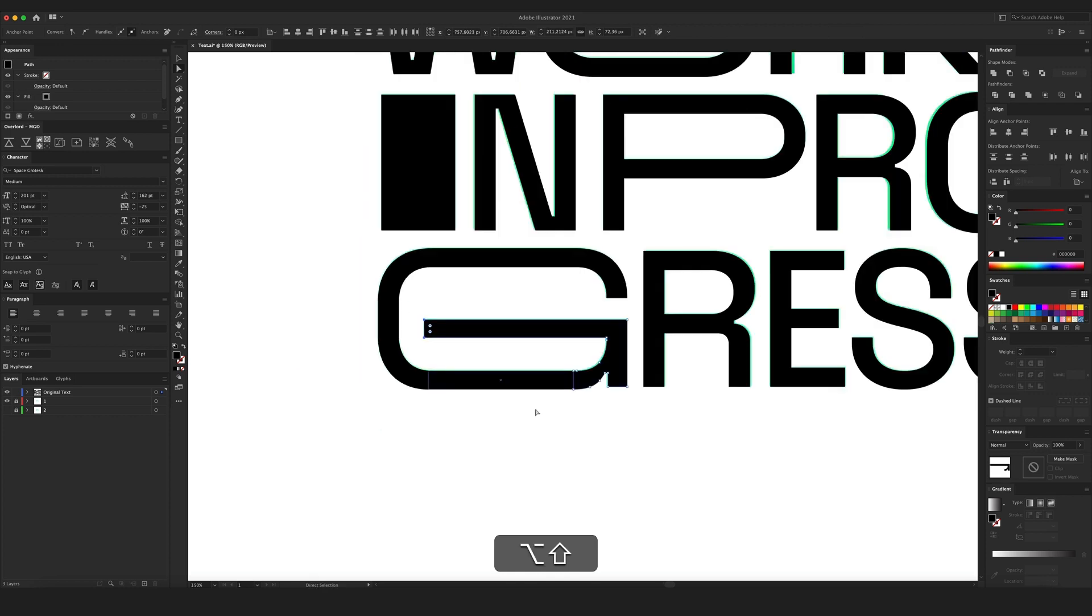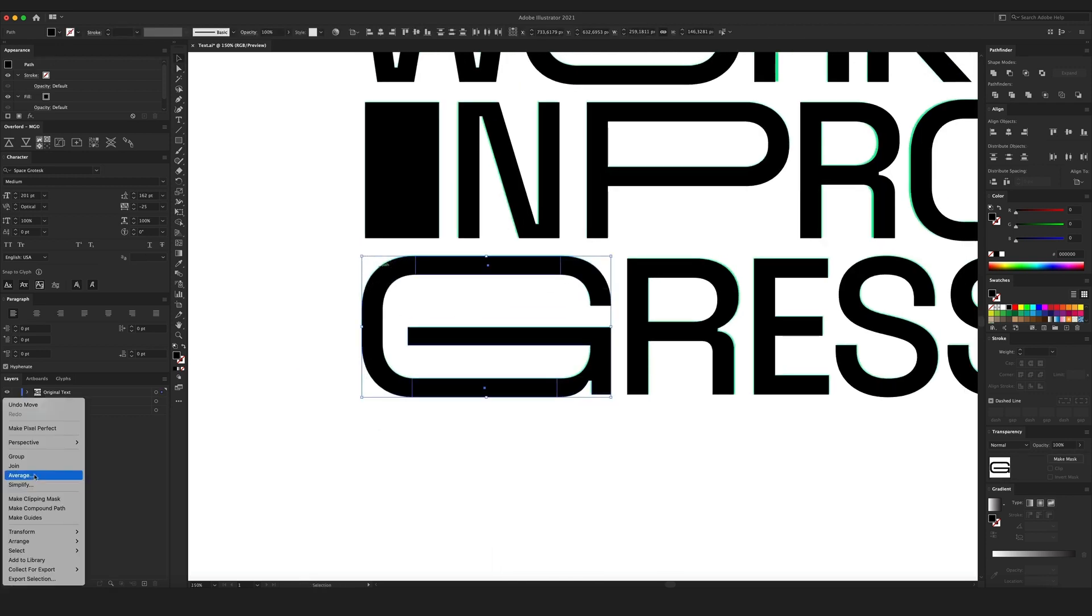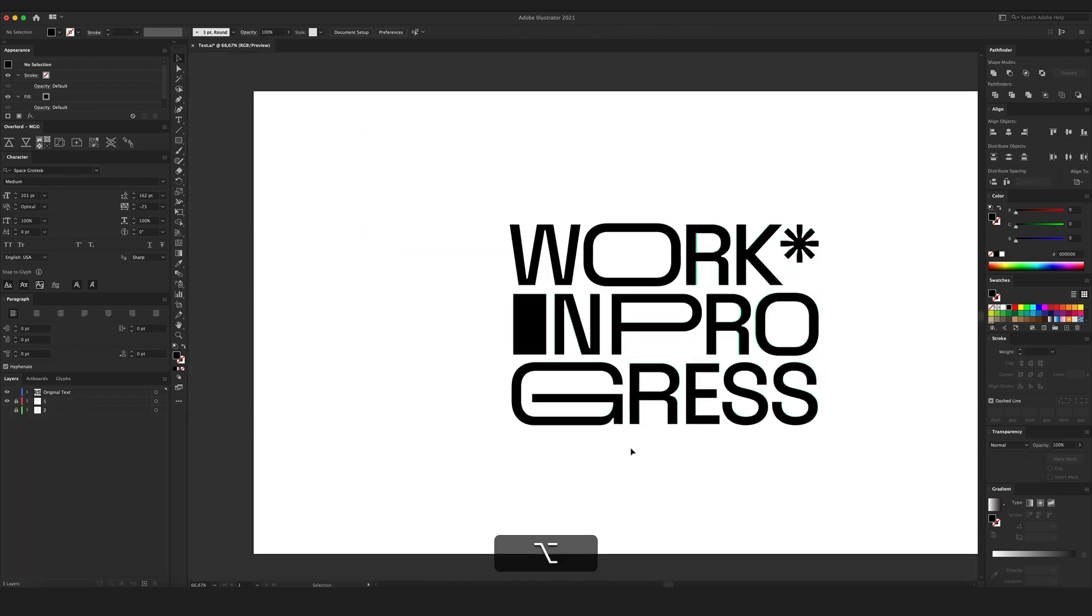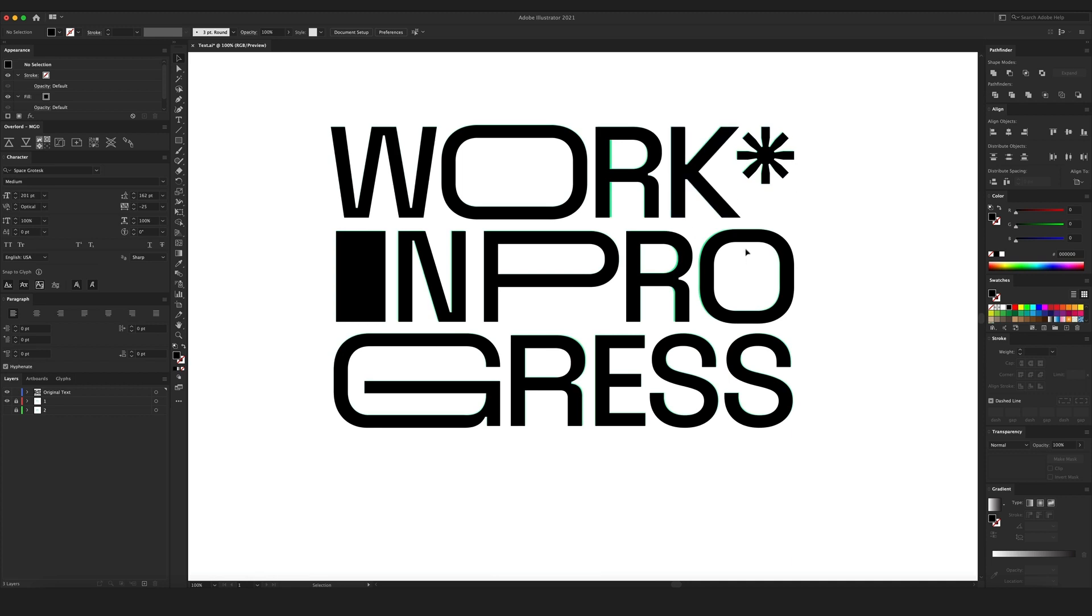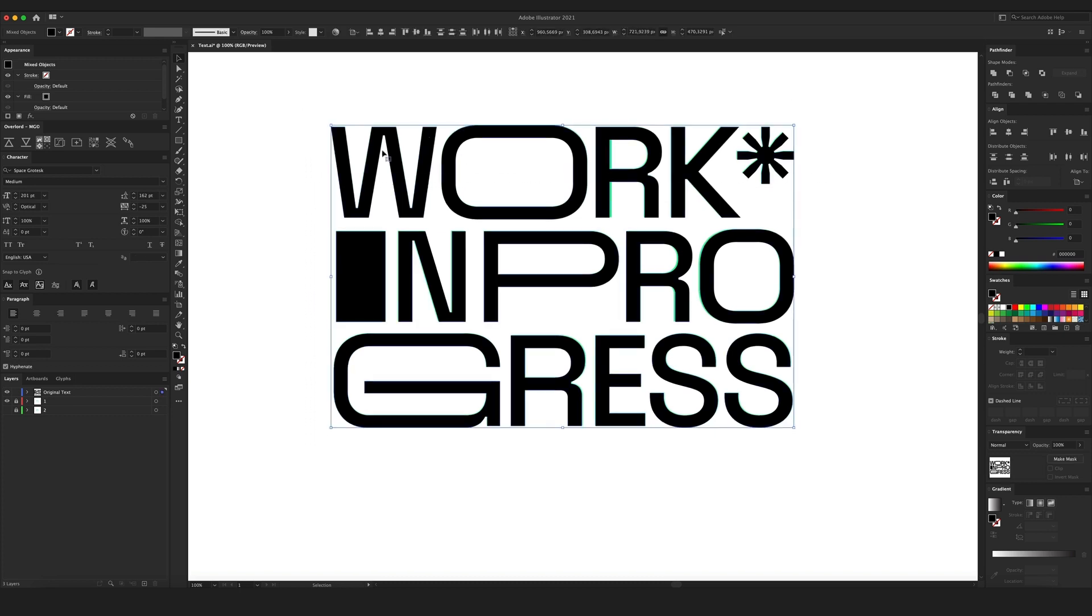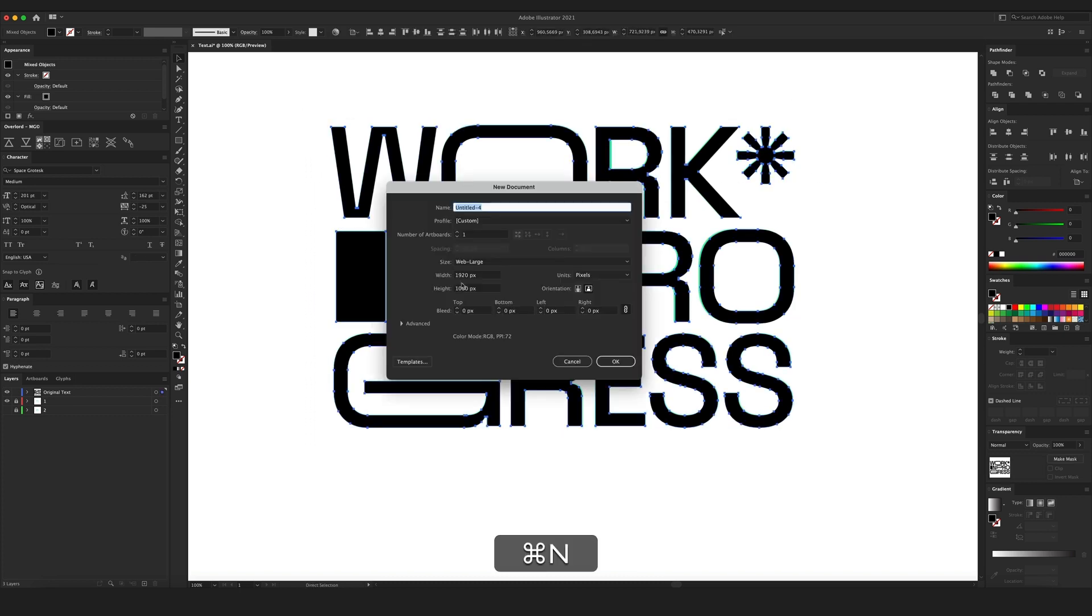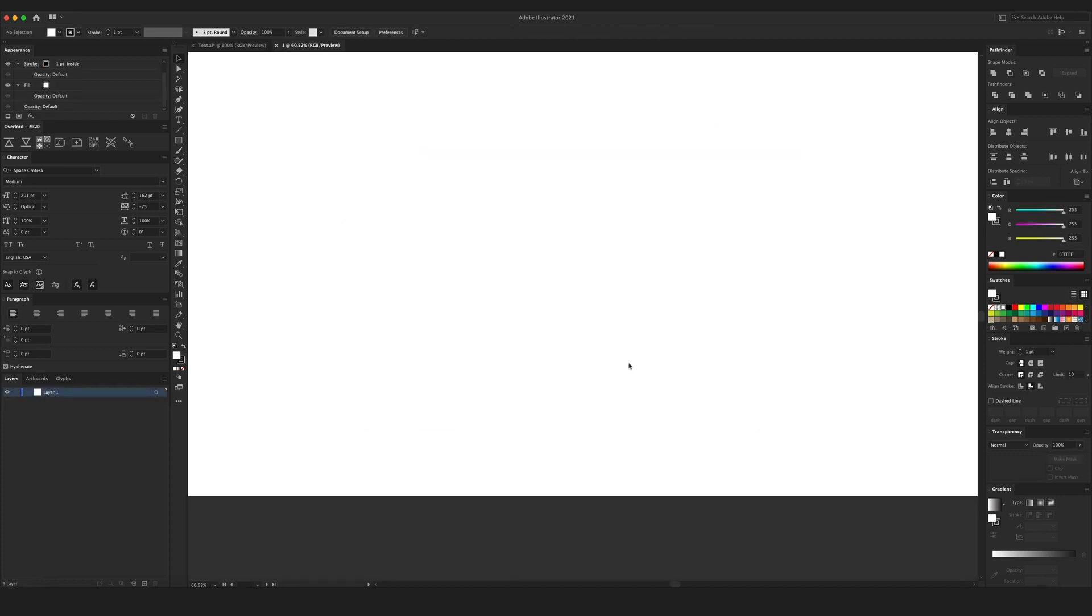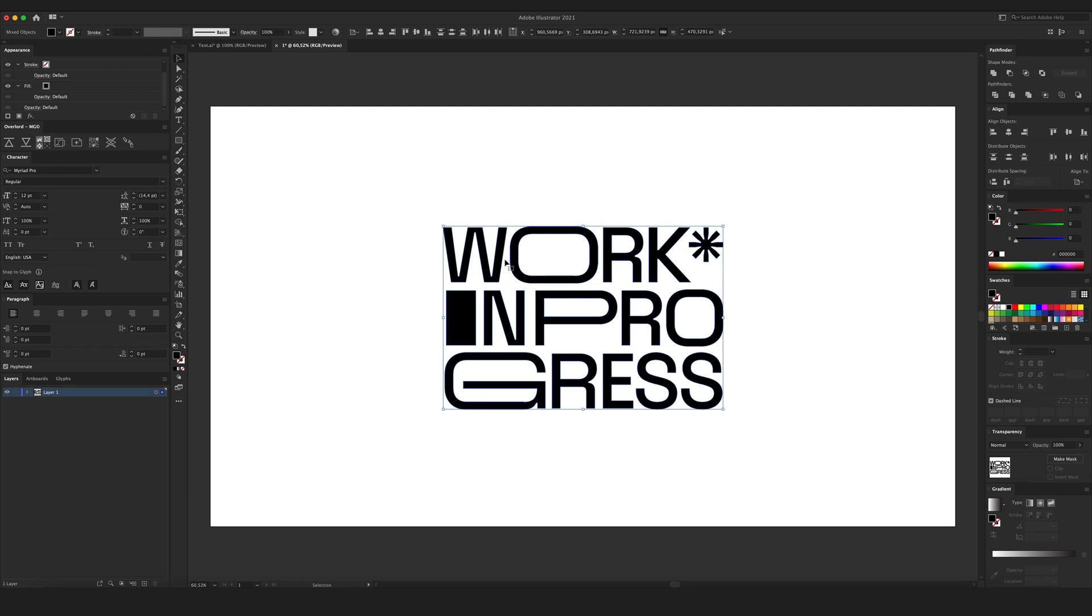I'm gonna select everything and unite it. So this is my initial state. Now what I want to do, I'm gonna select everything, copy it, create a new document. I'm gonna call this one Full HD. Press okay. And hit command F to position the characters in the same place on the artboard.